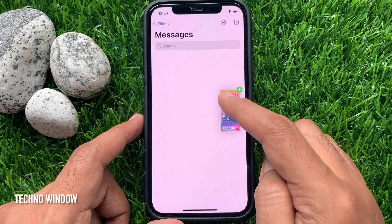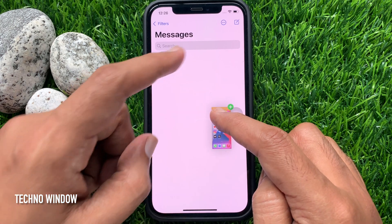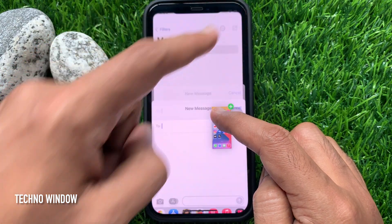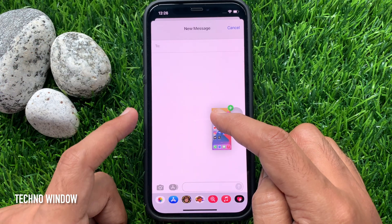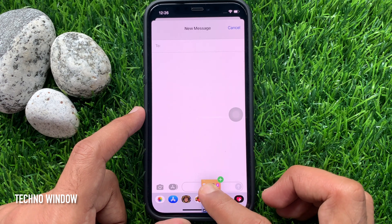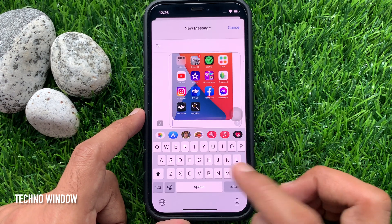Try to compose a new message. Then move the screenshot into the area you want it. Just drop it in place.